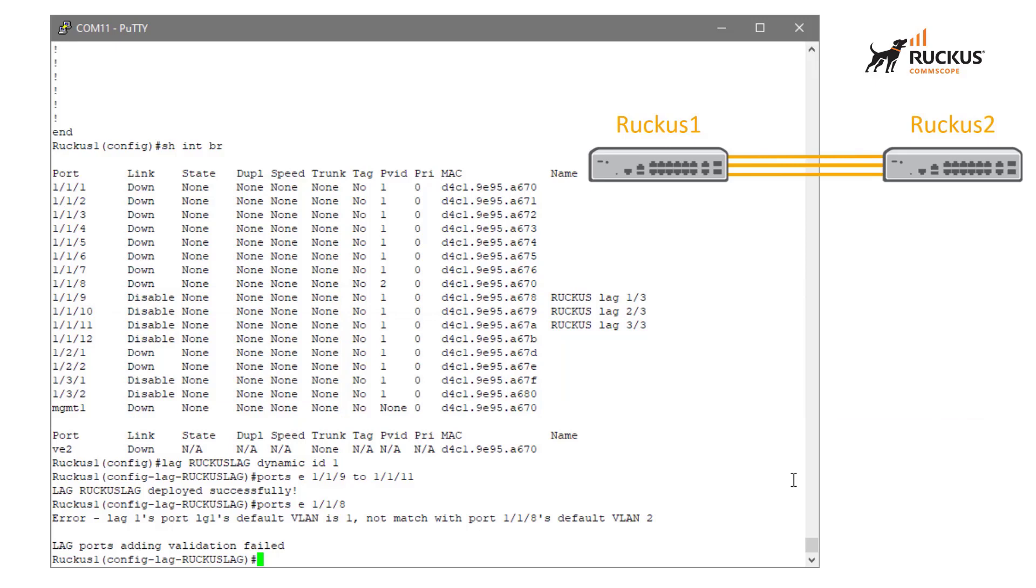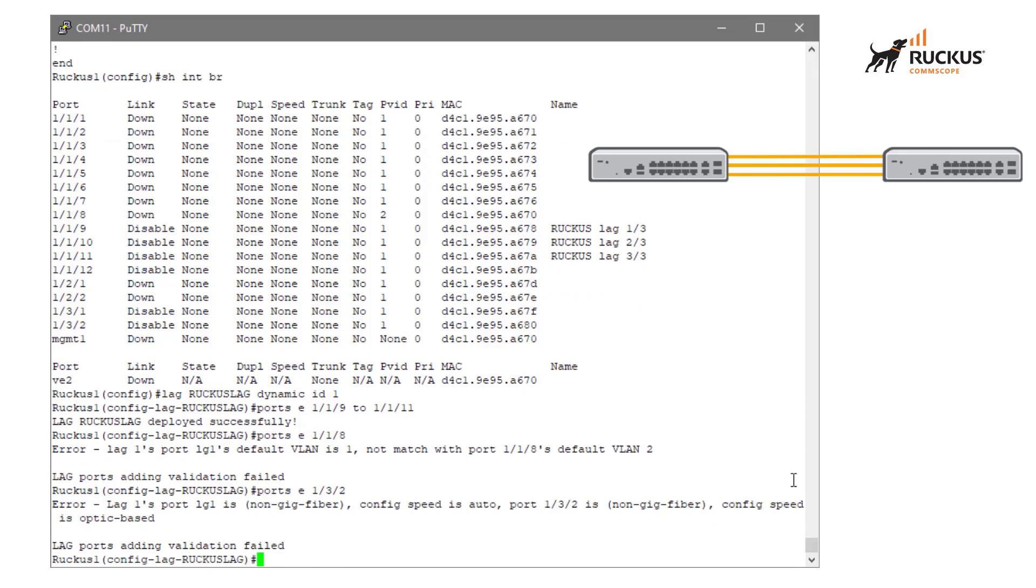The same thing is true when we're talking about mismatched speeds. So you can mix a 1 gig and a 10 gig port, but you have to set the base speed here. So if I tried to add ports Ethernet 132, which is a 10 gig optical interface, it's going to fail. It's going to say this thing is configured as auto mode and it's optic based. That's not going to work.